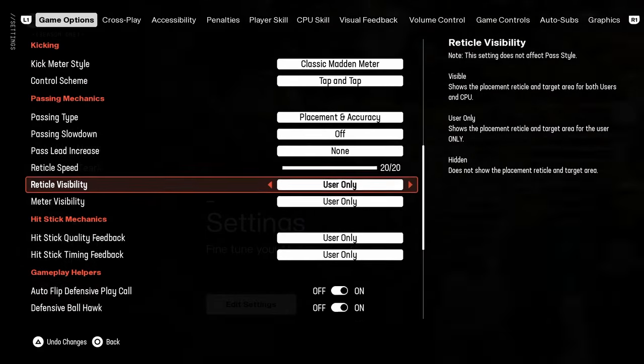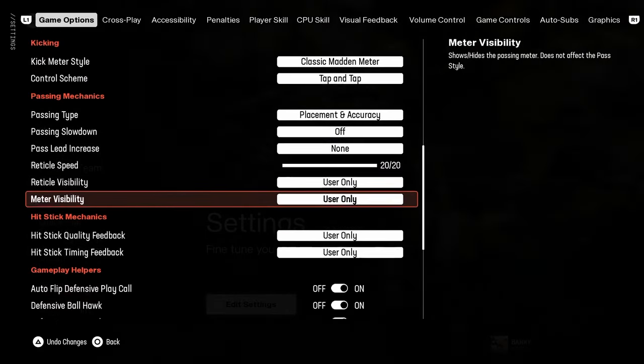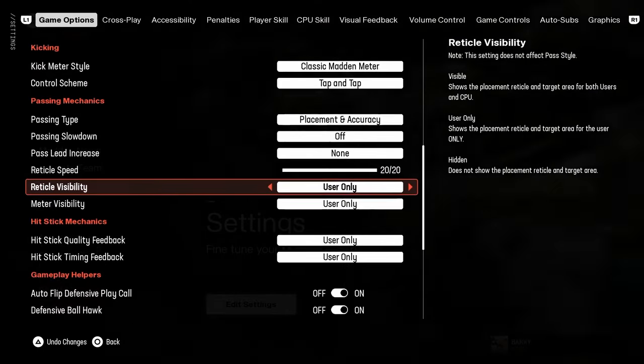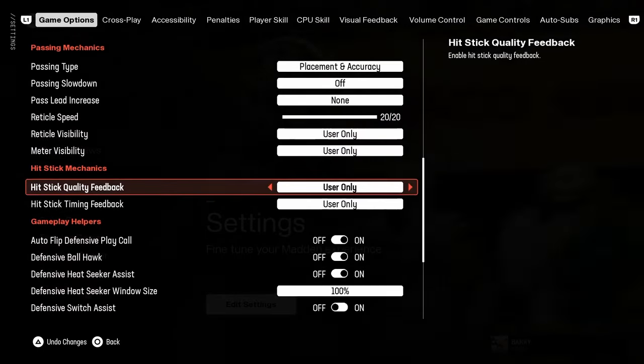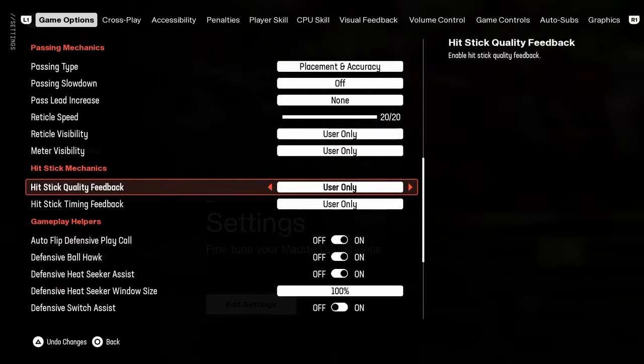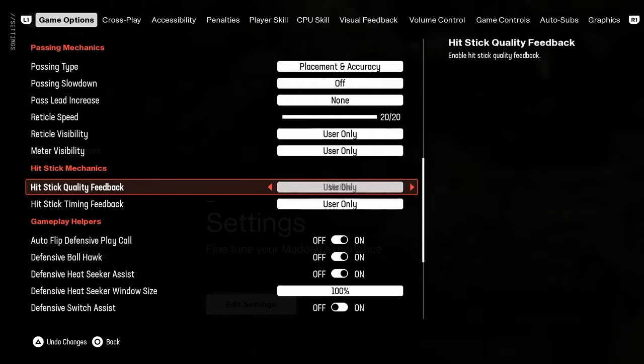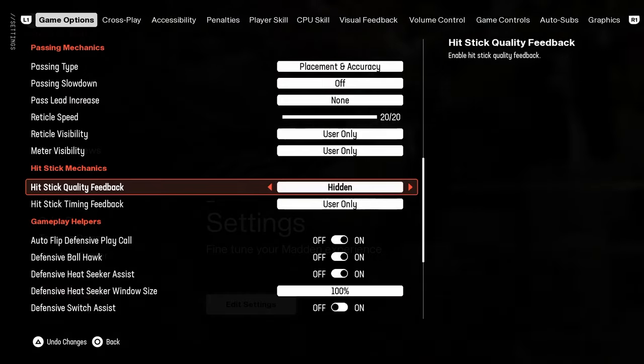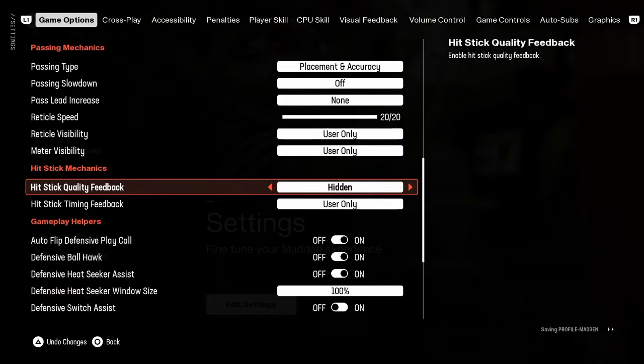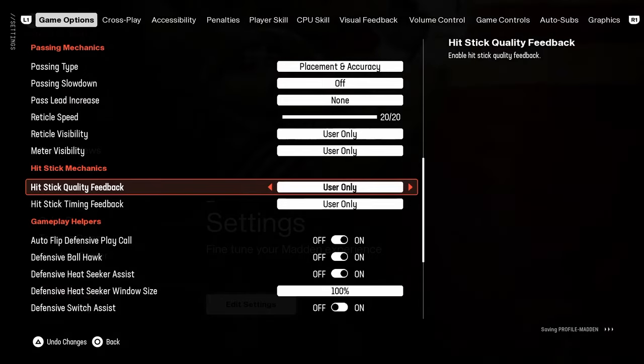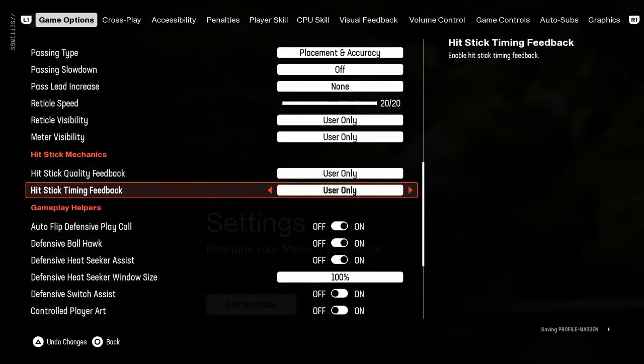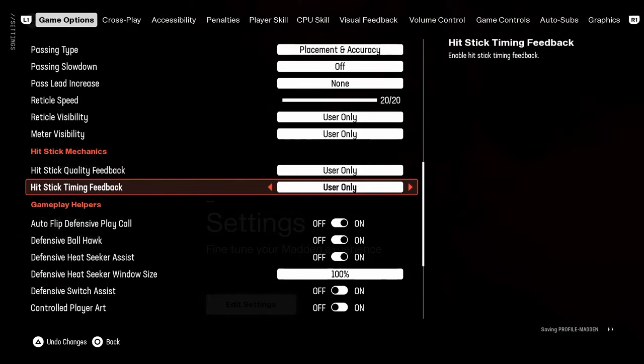Reticle visibility, this doesn't really matter because it's not really going to be used in a game. Hit stick quality feedback, you can turn this off. It's fine honestly, I don't think it matters either way.